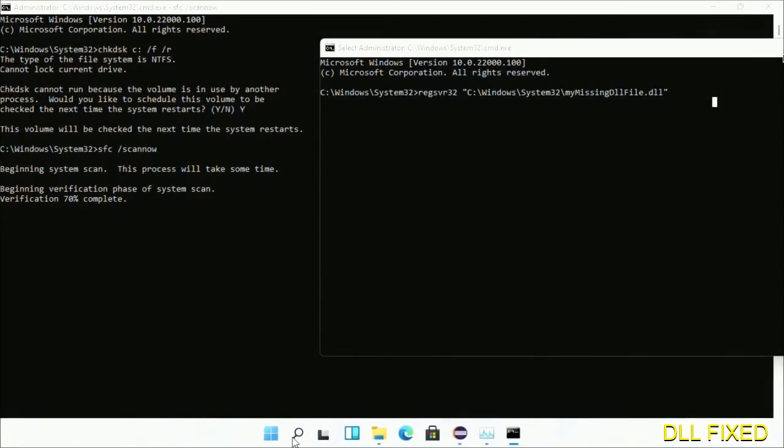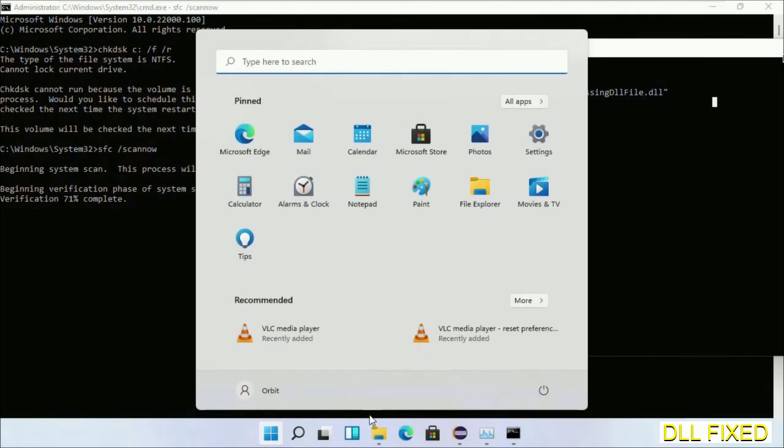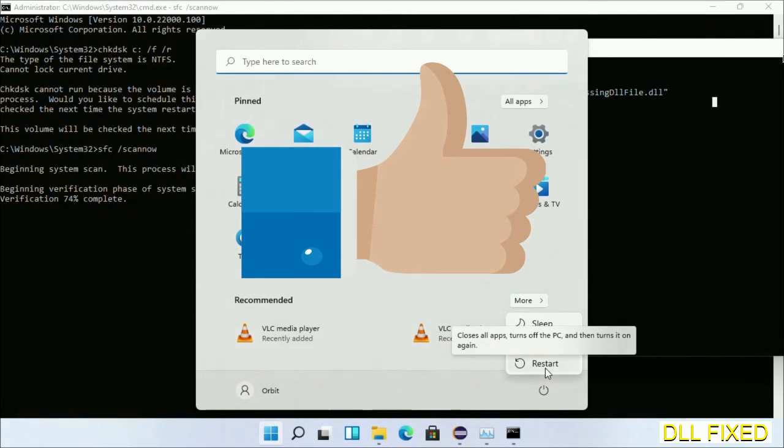After everything is done, click start menu and restart it. Before you restart, just hit like on the video.